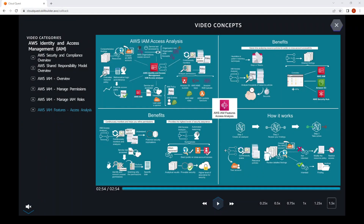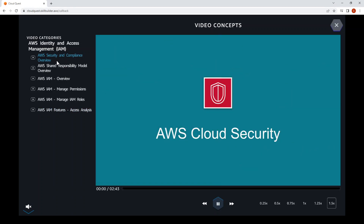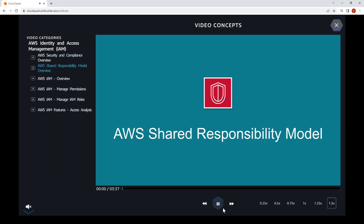The key takeaway for me is the shared responsibility model. AWS is responsible for security of the cloud — all the infrastructure and physical stuff. The customer, which is the user, is responsible for what happens in the cloud — everything deployed on the cloud is the user's responsibility.